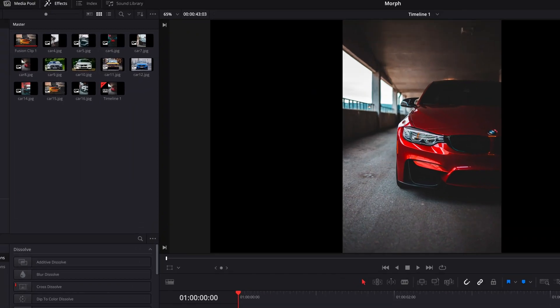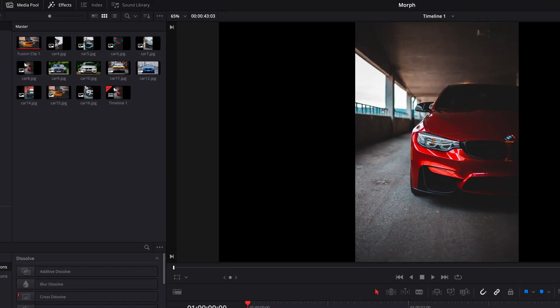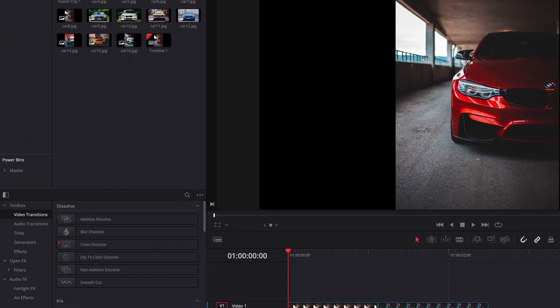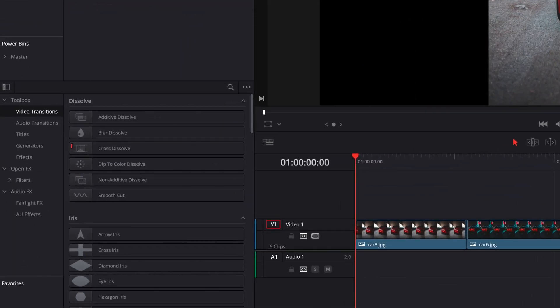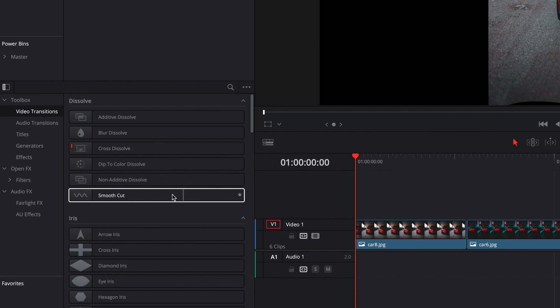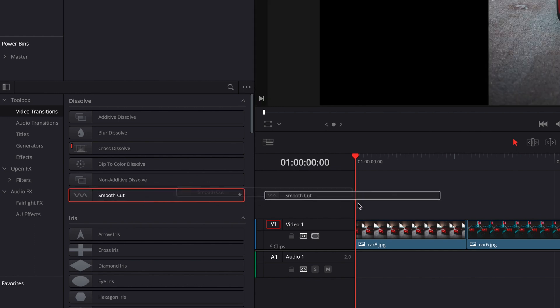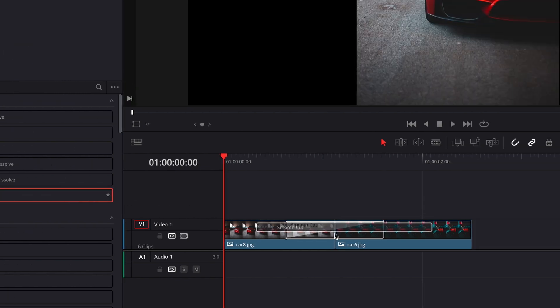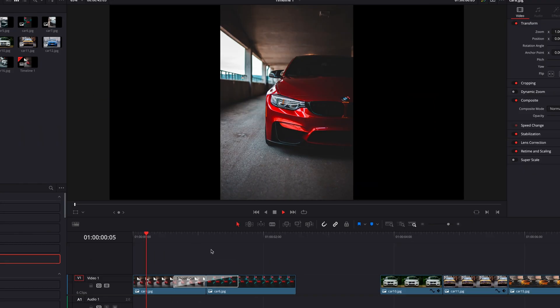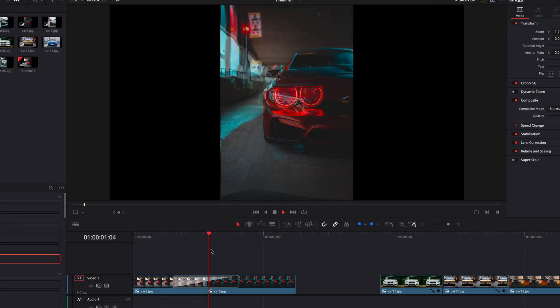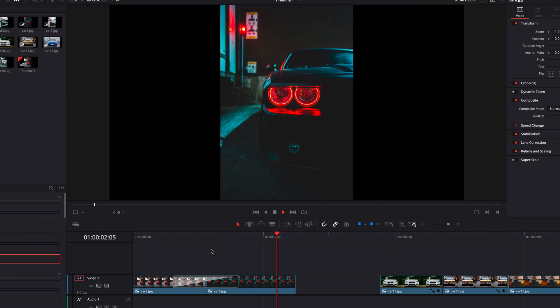To create a morph transition, we're going to go to Effects, Video Transitions, and select Smooth Cut. Then we're simply going to drop it in between our videos or images. And now you guys can see that we have a morph transition.